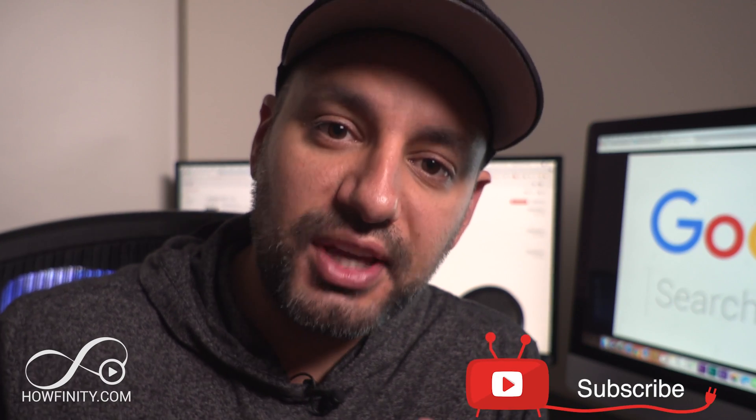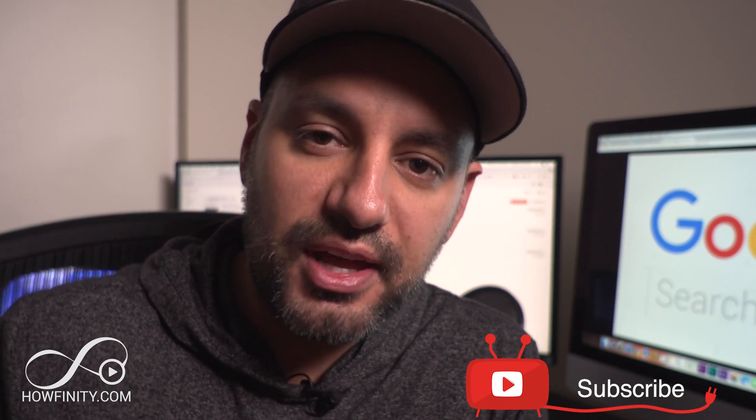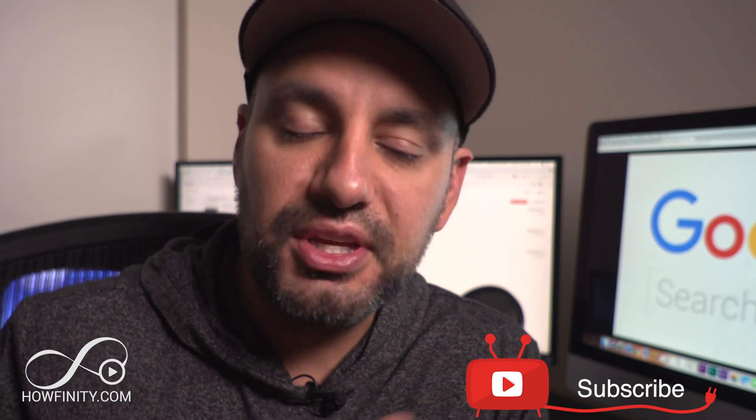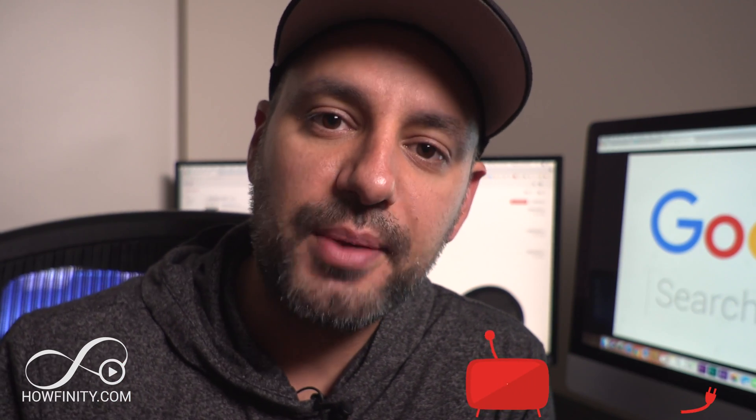If it's your first time here, I make easy to follow tech videos just like this one, so please consider subscribing.